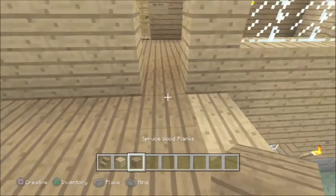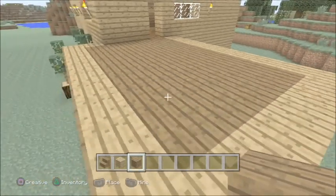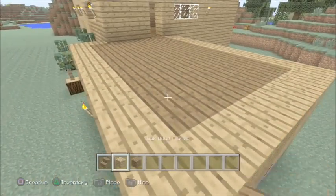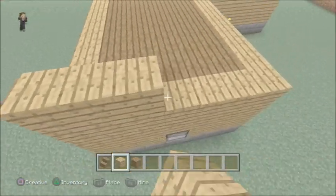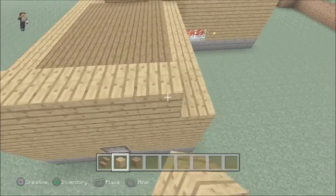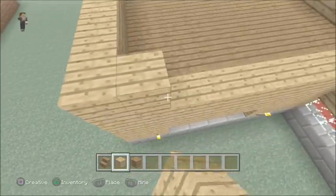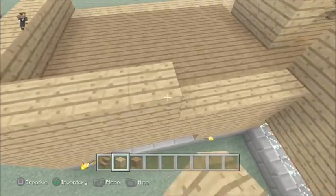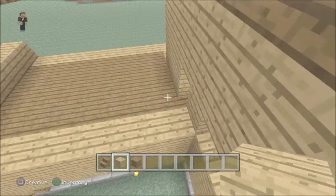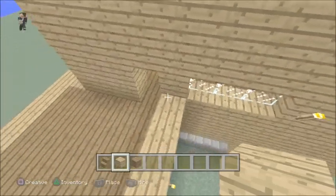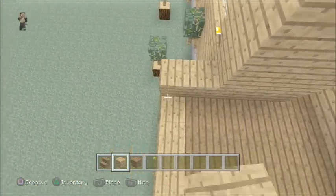So yeah, let's get to it. I'm going to be using the same guidelines as the kitchen, and I'm going to make it the same height as well.